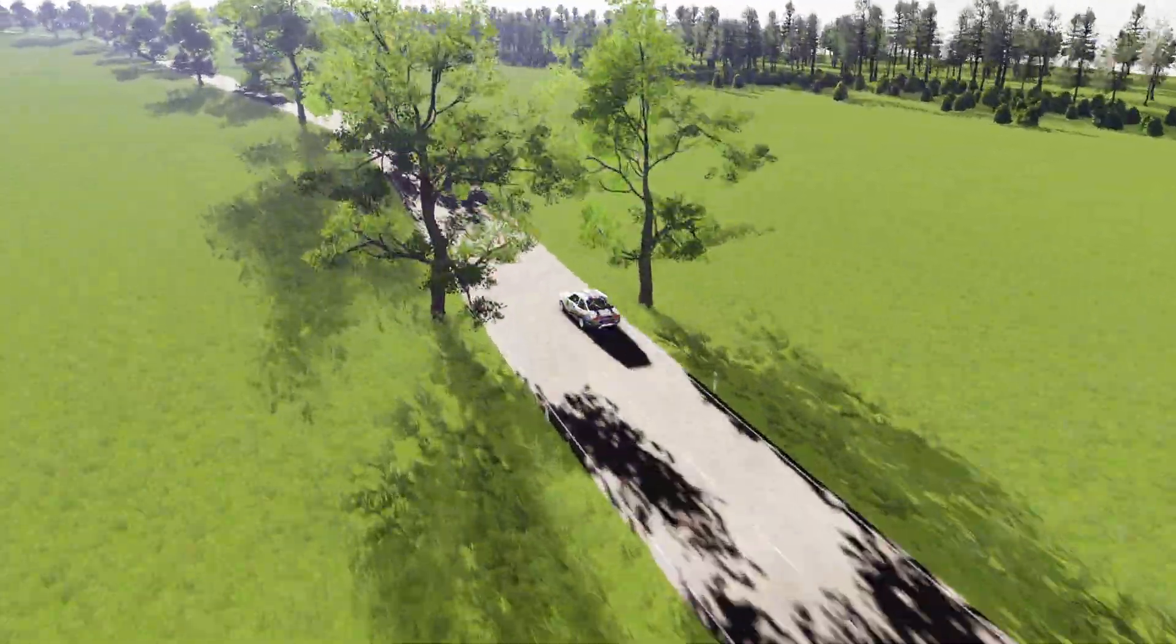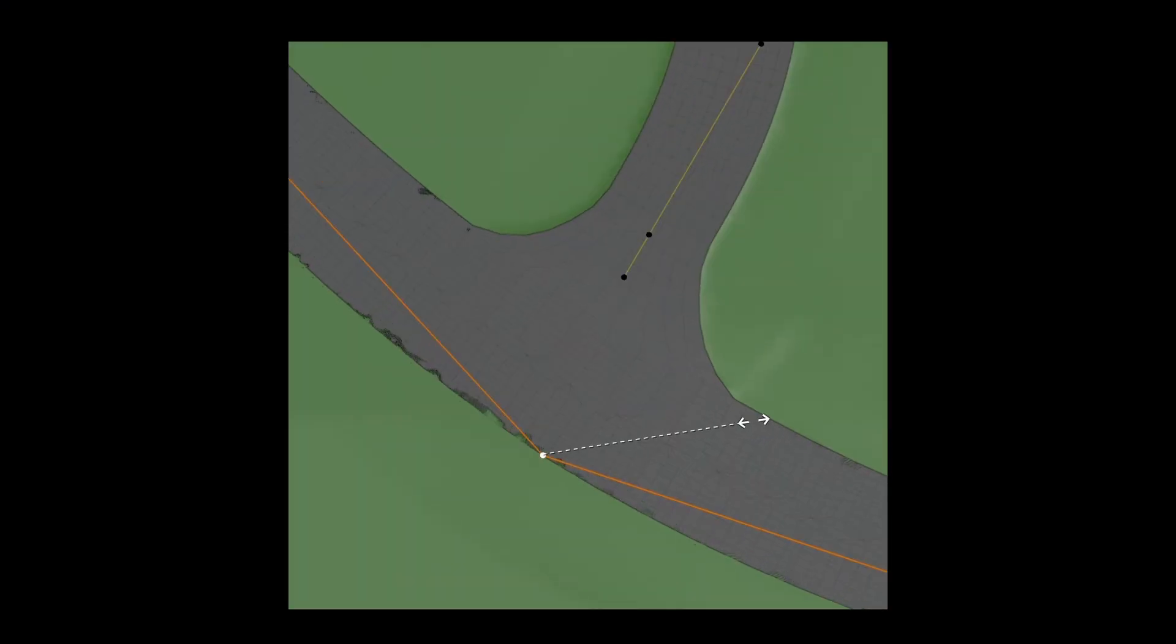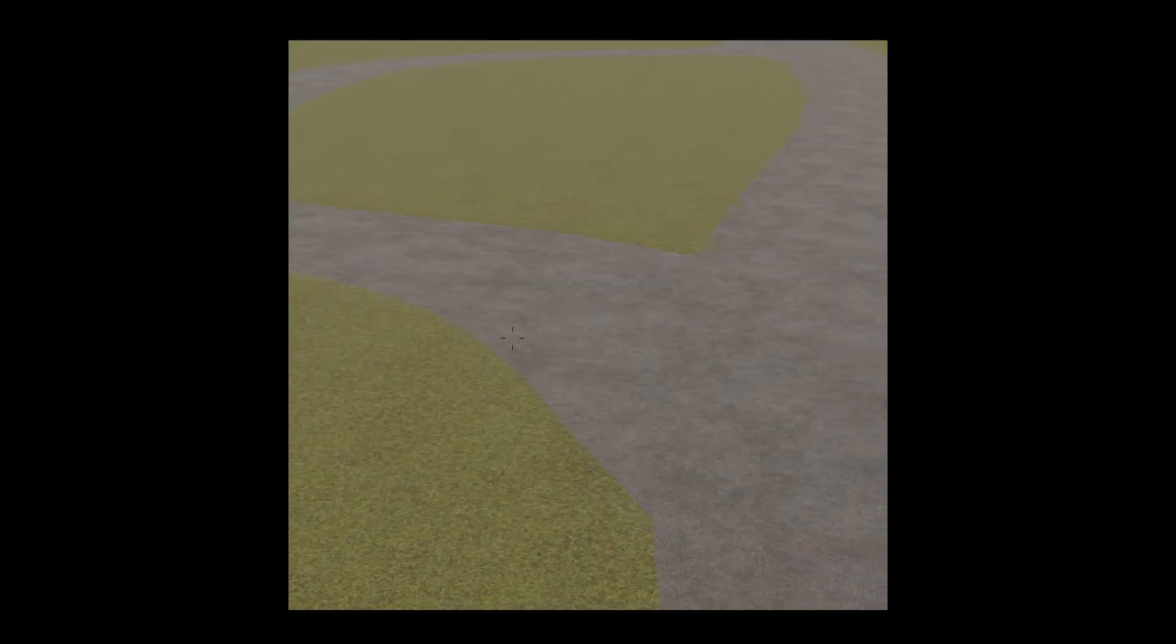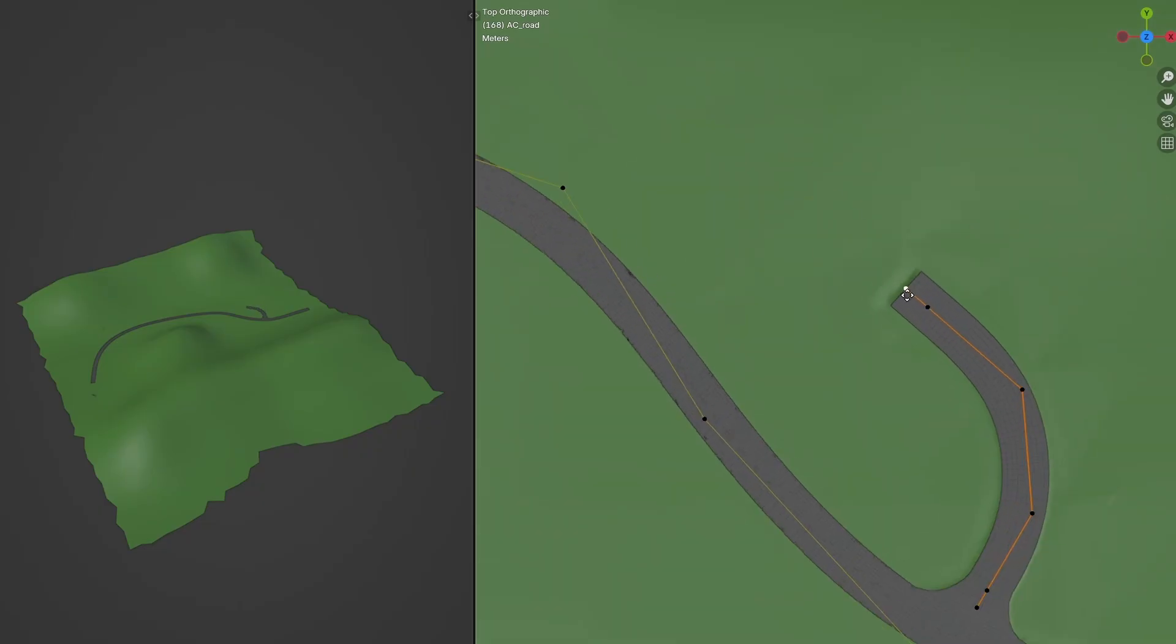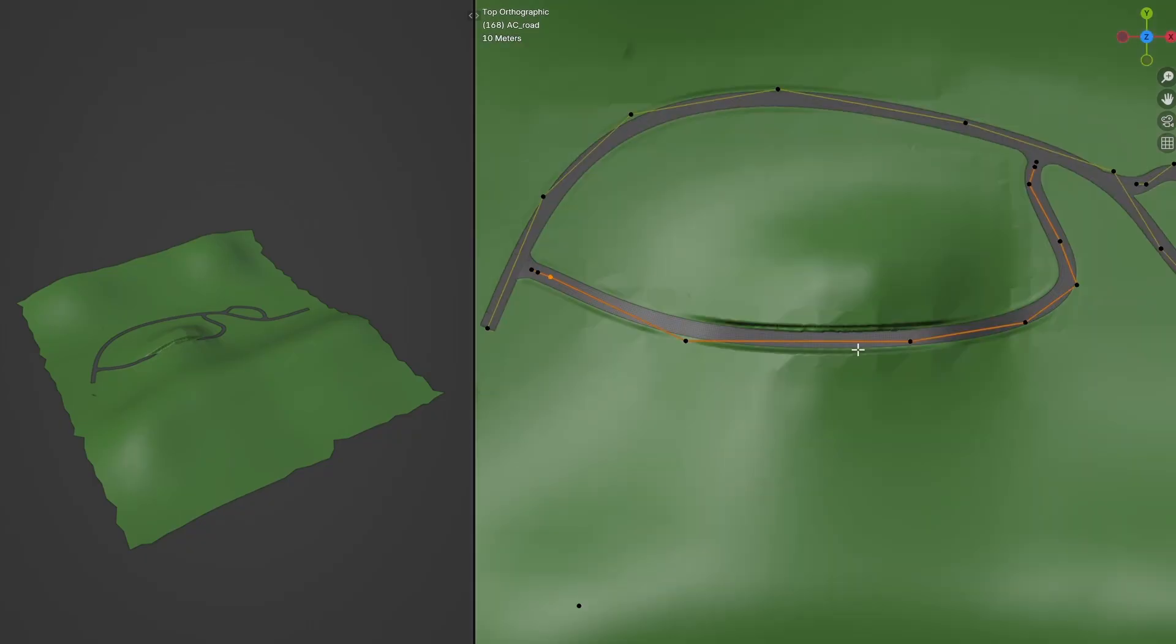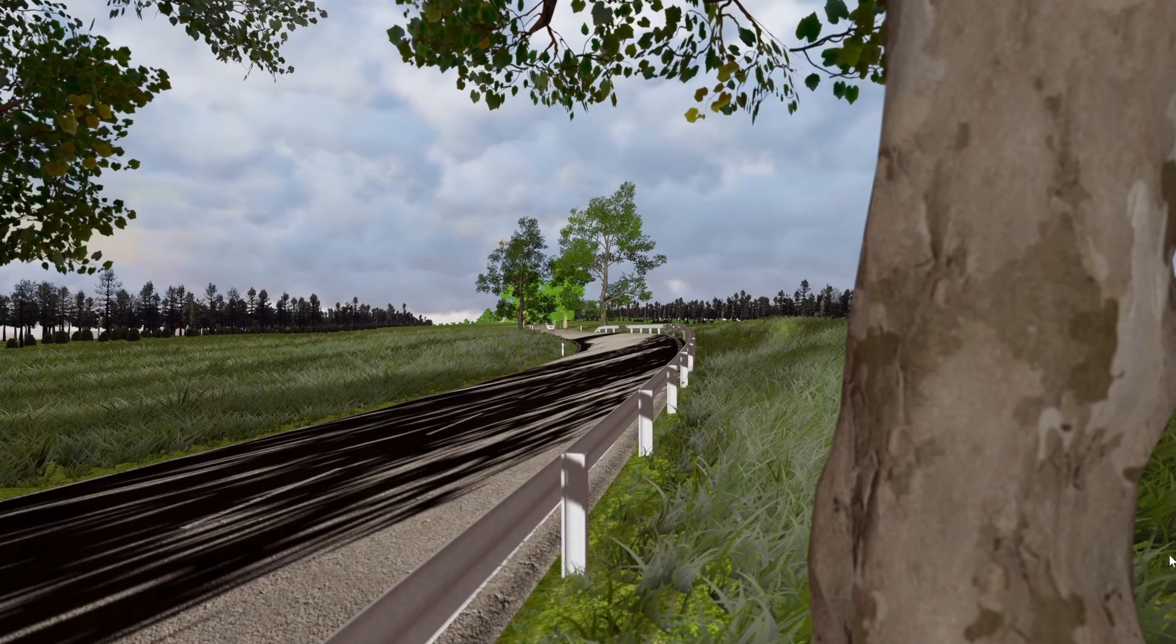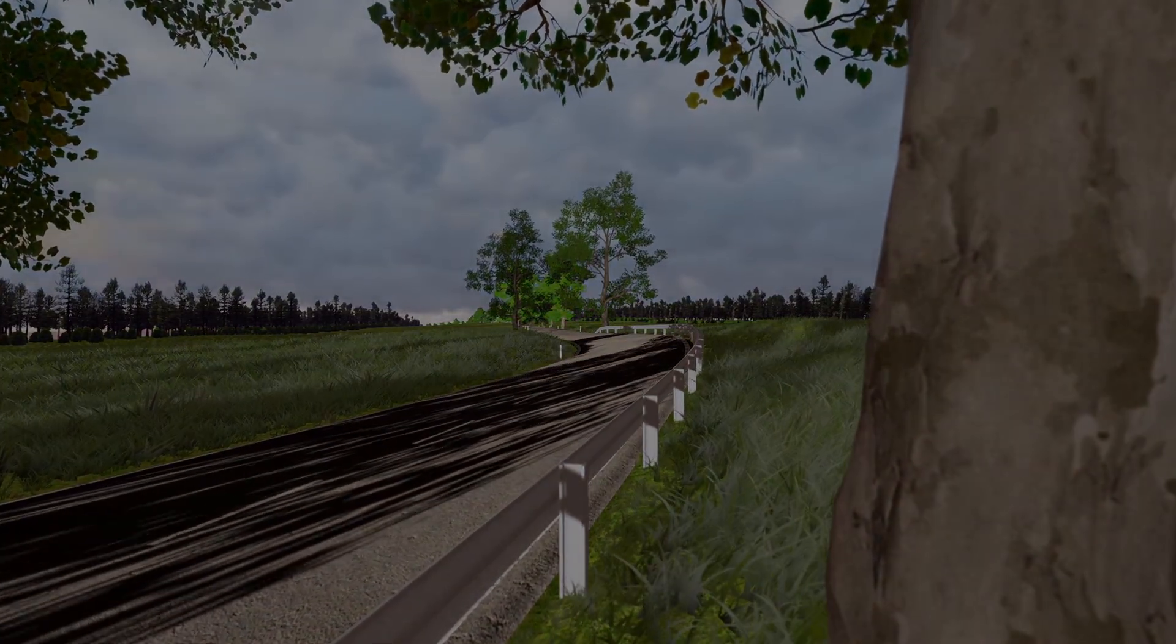Before I wrap up, I wanted to quickly show you some progress on the intersection tool. I figured out a way to make roads connect smoothly, even at an angle, which I'm pretty happy about. The UVs are also behaving nicely, and everything seems to work well on flat surfaces. Right now I'm working on getting it to handle elevation changes properly, and once that's sorted I'll include it in the next version of AC track tools. Thanks a lot for watching. If you found the video helpful, feel free to leave a like or comment. See you in the next one.